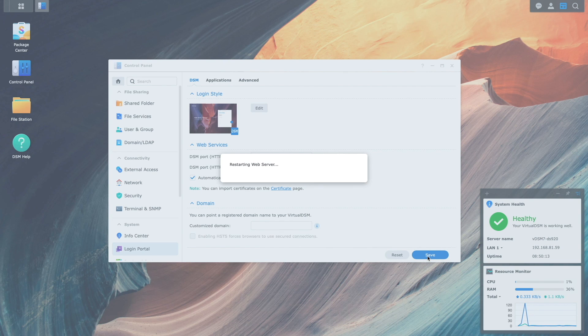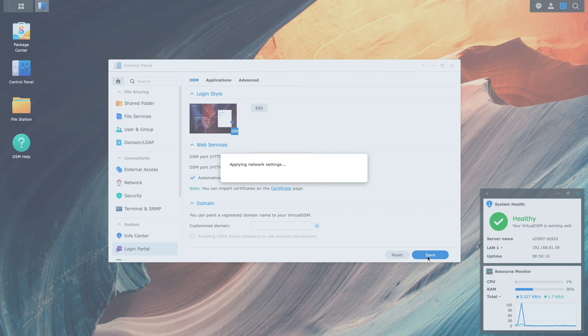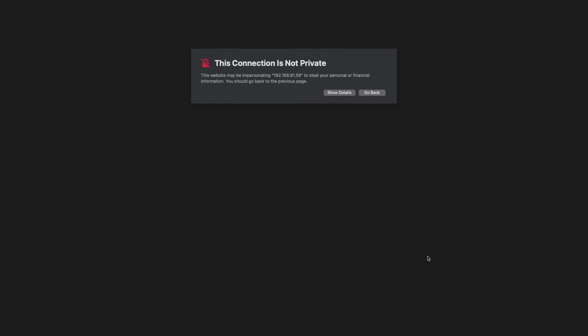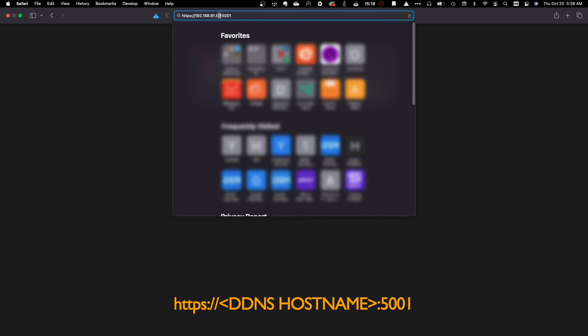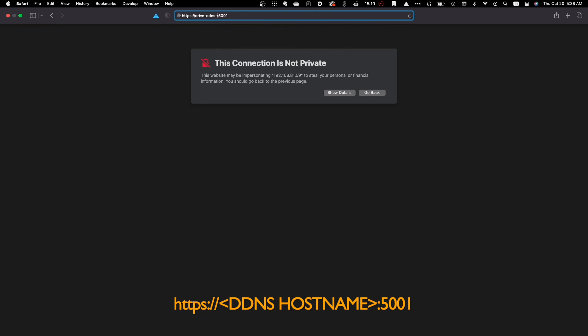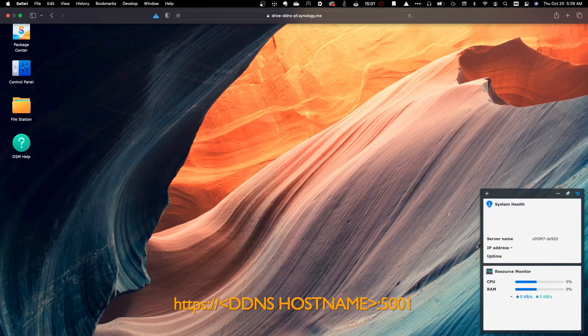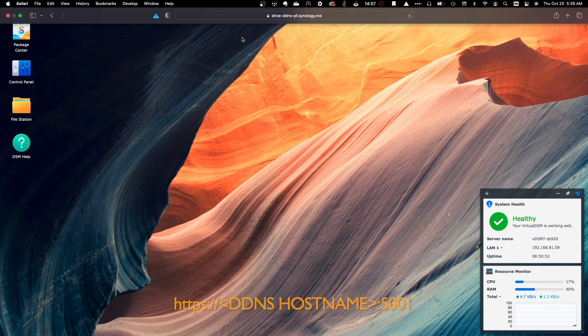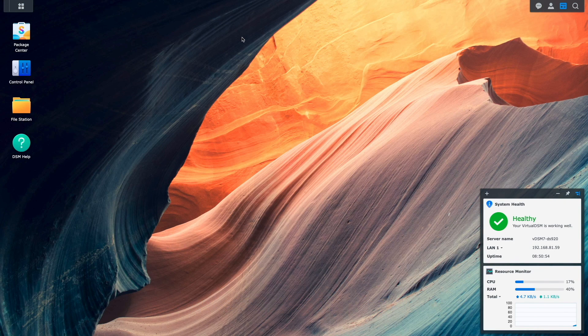This triggers the web server to restart, and when done, I get a warning message that the connection is not private. This is because the Let's Encrypt SSL certificate is valid only with the DDNS hostname that was set up earlier, so I'll update the URL, and now DSM shows up properly once again.